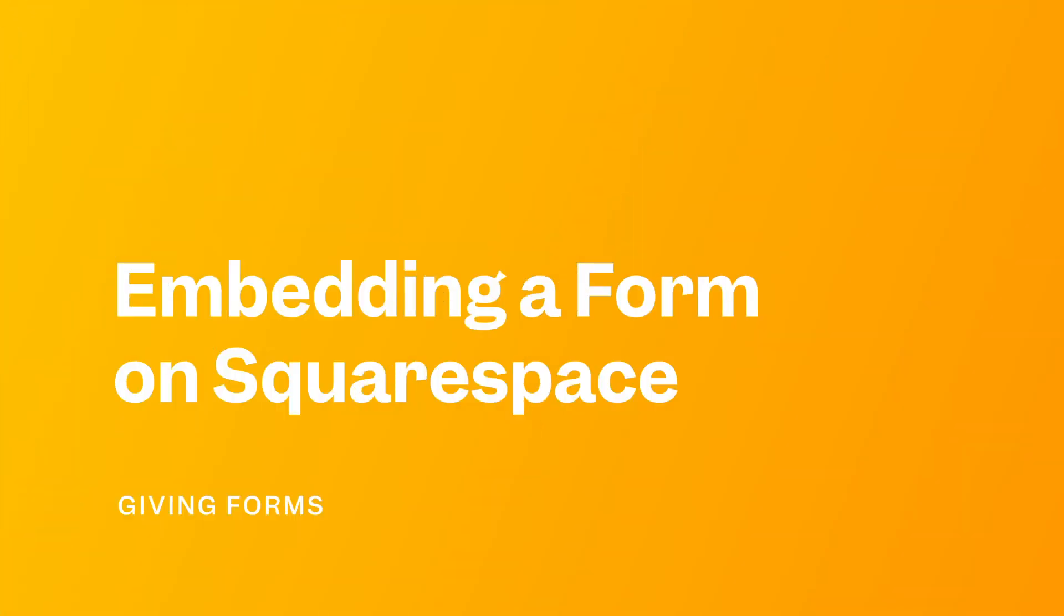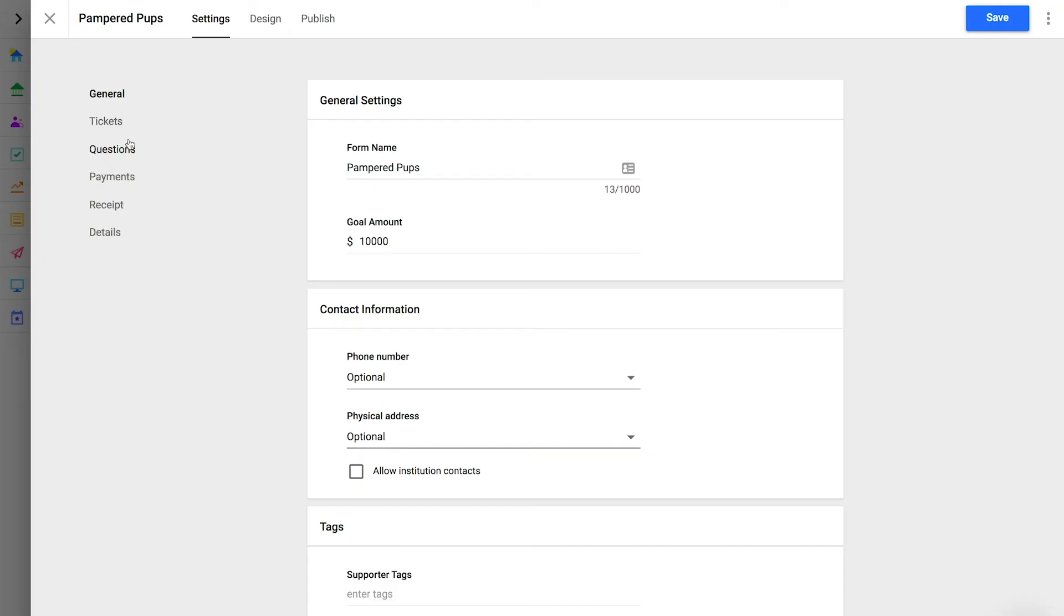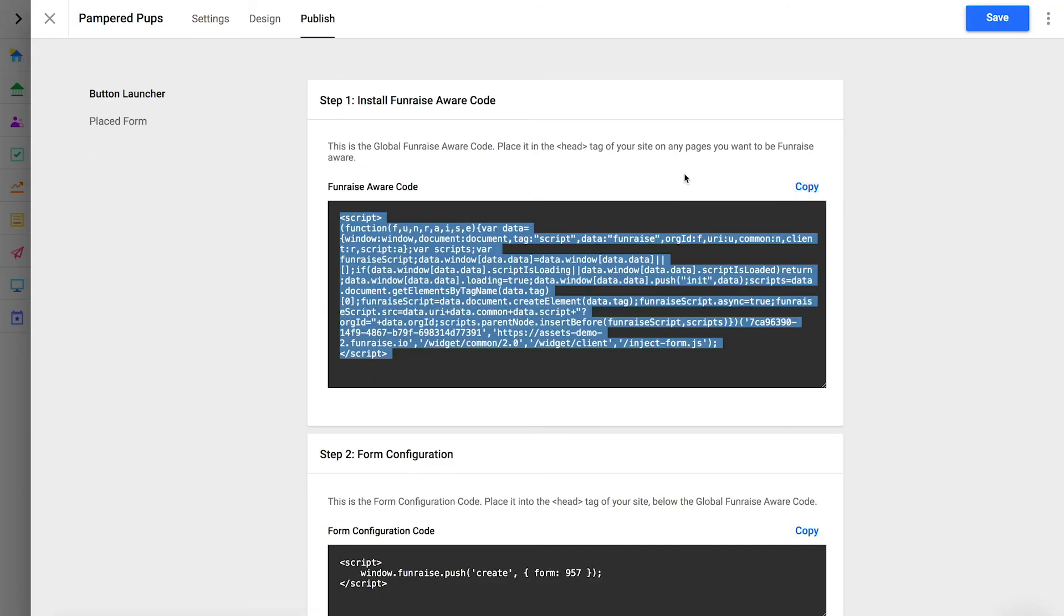In this example, we'll use Squarespace because it's a popular platform used by non-profit organizations and it's a great platform to showcase best practices. We'll add a donation form to a Squarespace page that's already been drafted. First, copy the Fundraise Aware code. Paste it into the header code injection of your Squarespace site.